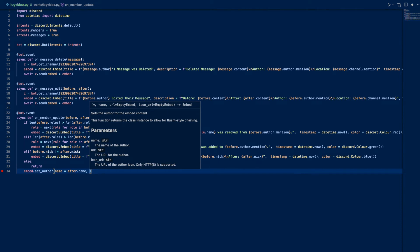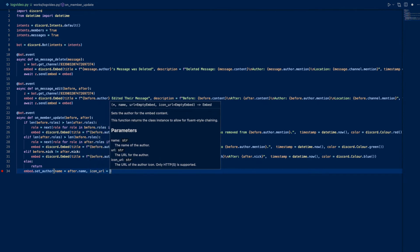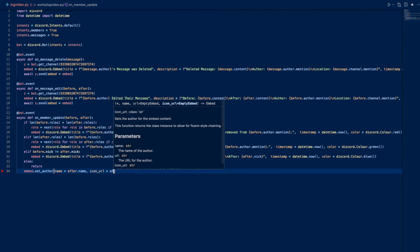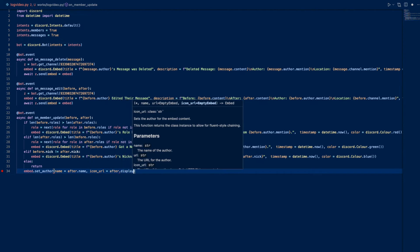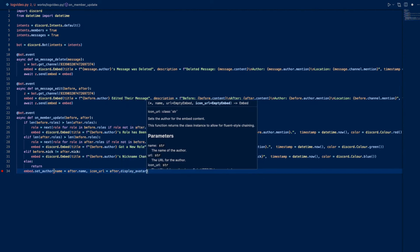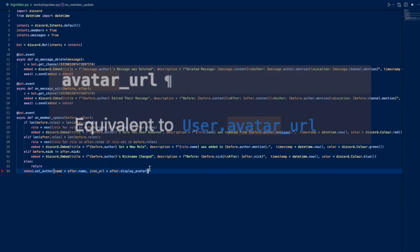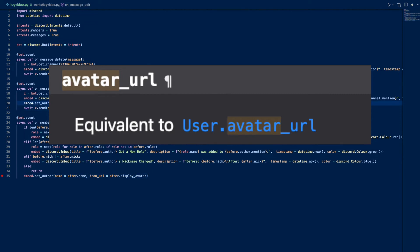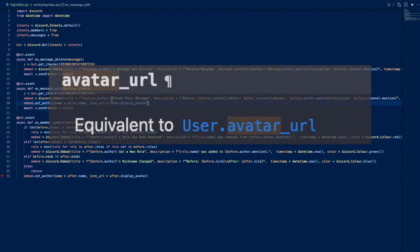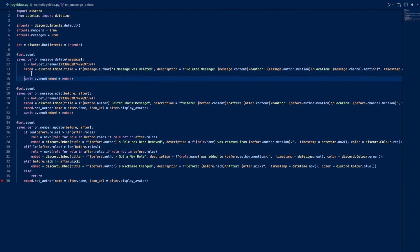Icon_url equals after.display_avatar. I think for Discord.py this display_avatar is different, you have to look at their docs. I don't really recall, but I do believe it is different. And we can also do this for message delete.